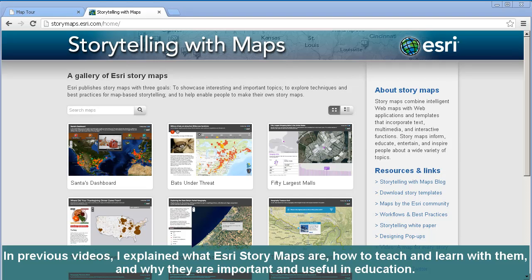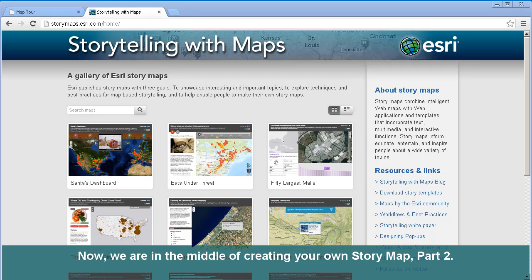In previous videos, I explained what Esri story maps are, how to teach and learn with them, and why they are important and useful in education. Now we are in the middle of creating your own story map, Part 2.